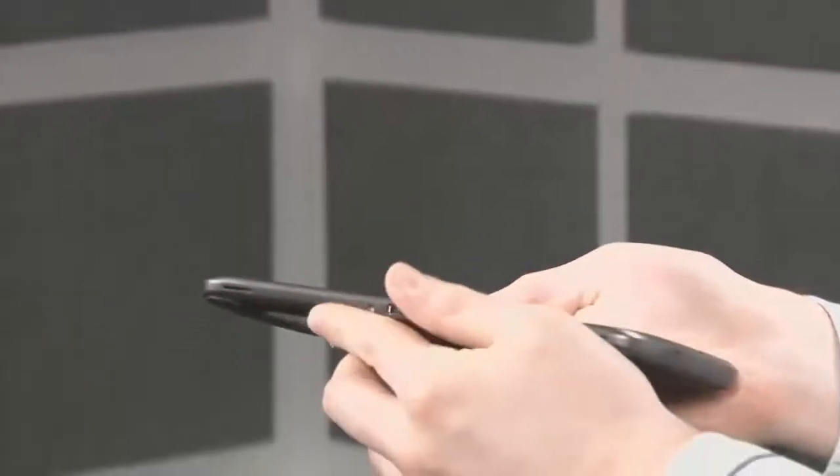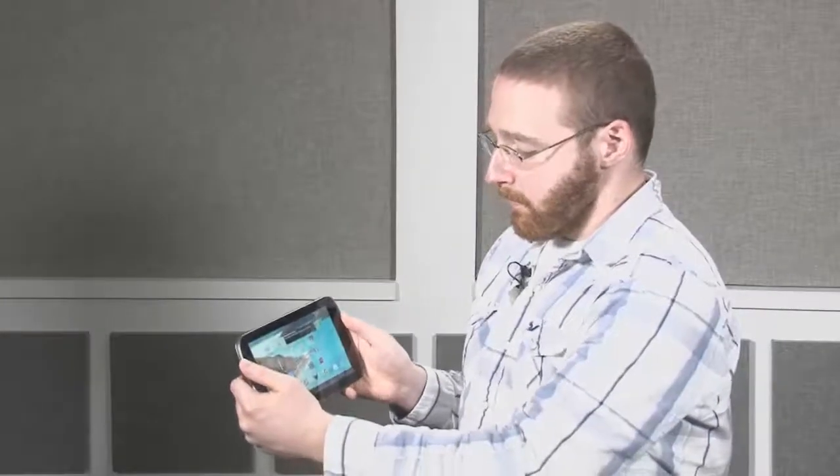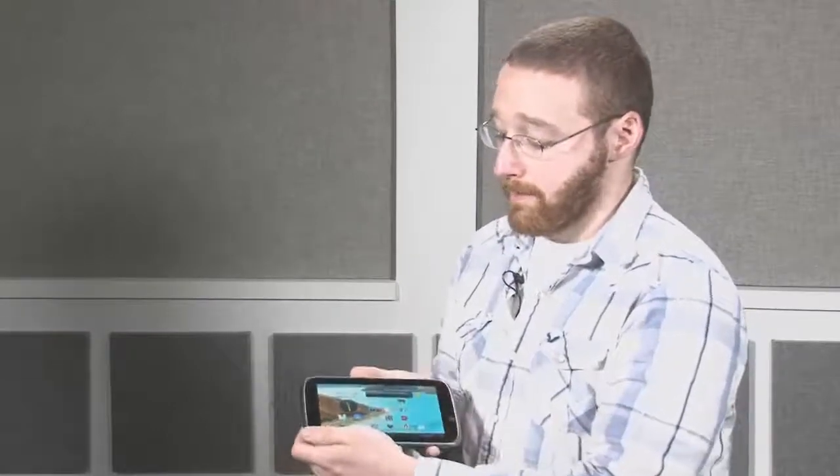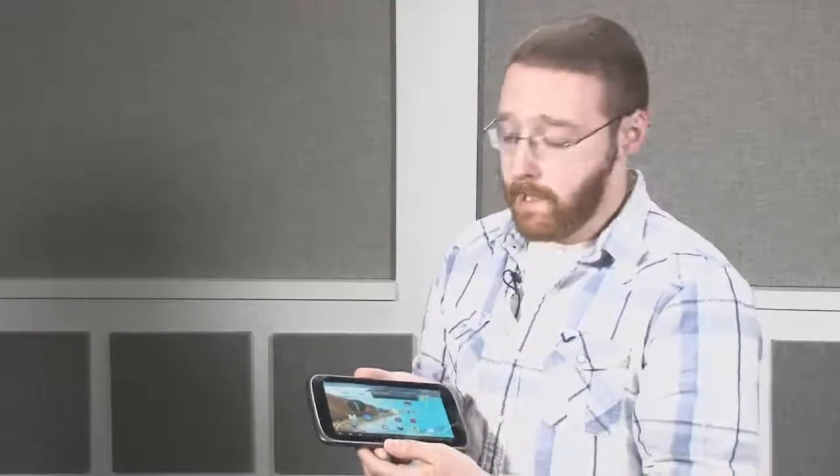We also didn't like the speakers, which are located right here on the bottom. They sit where you would generally hold the tablet, and they didn't put out the best sound quality at all.